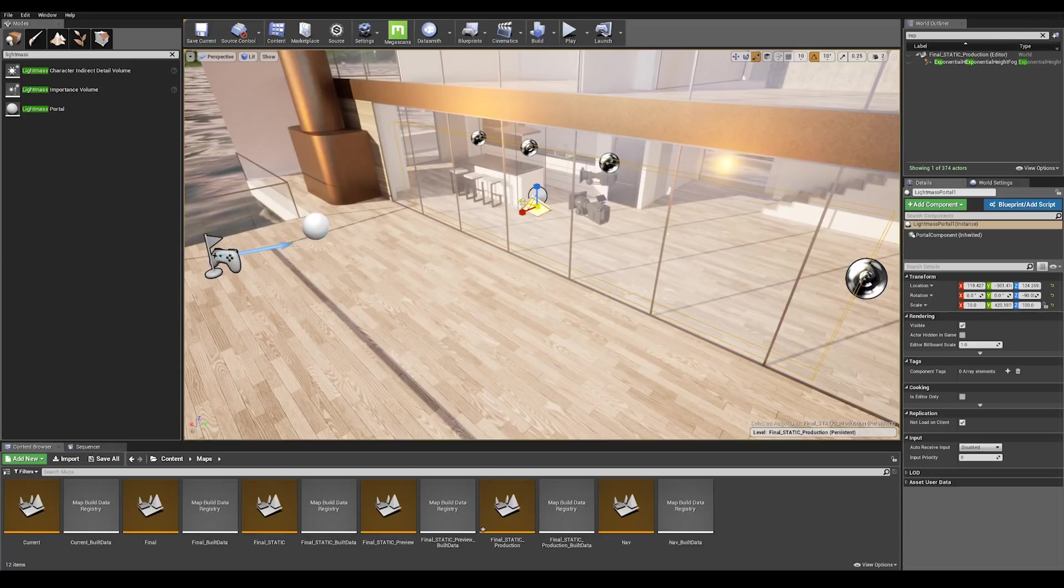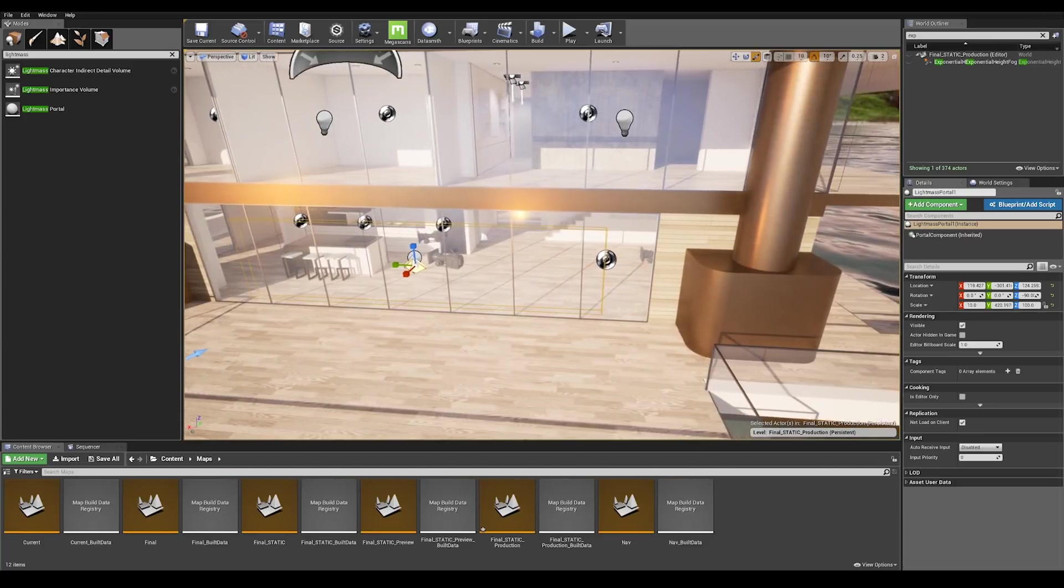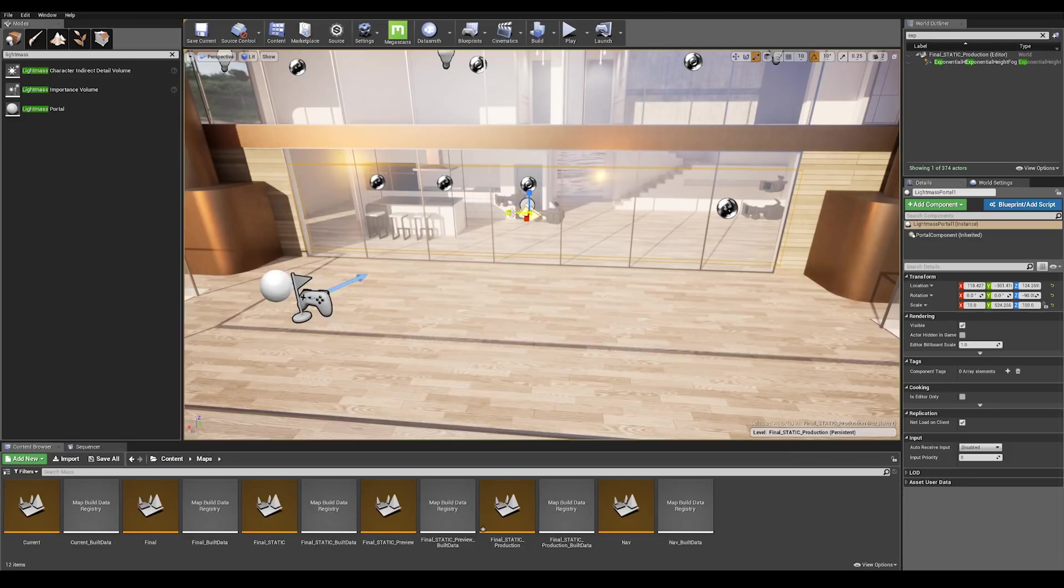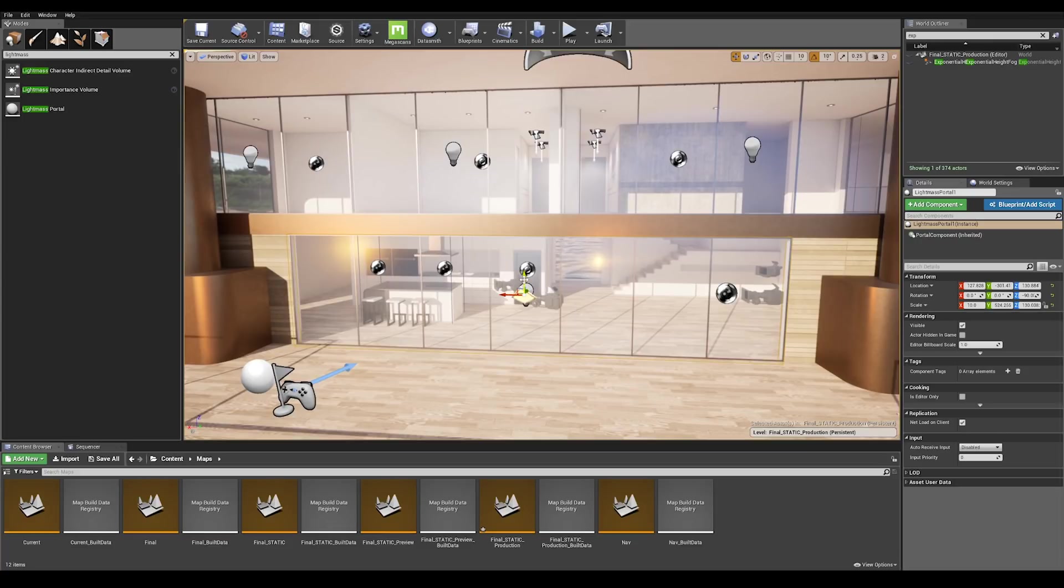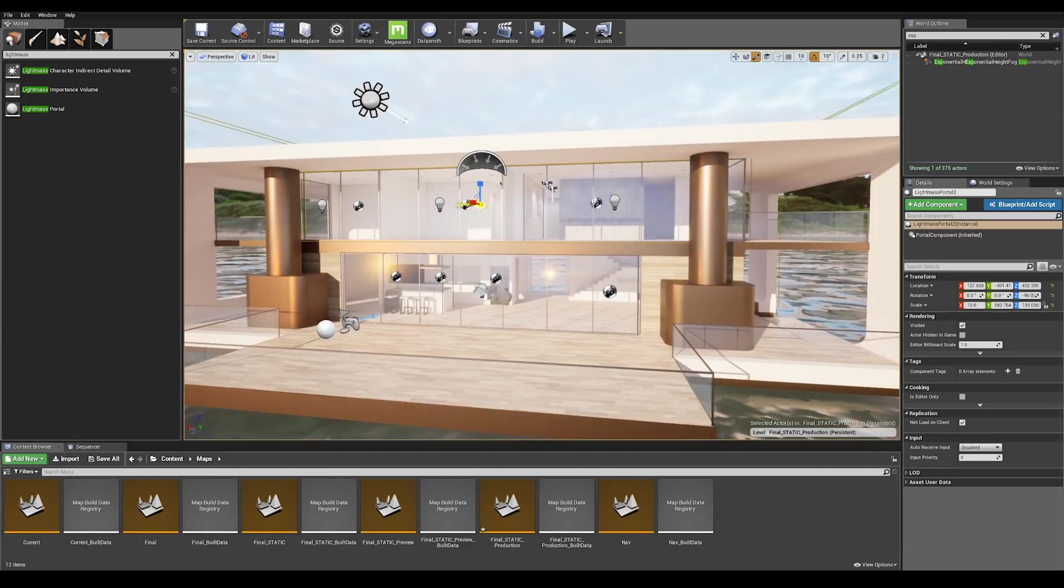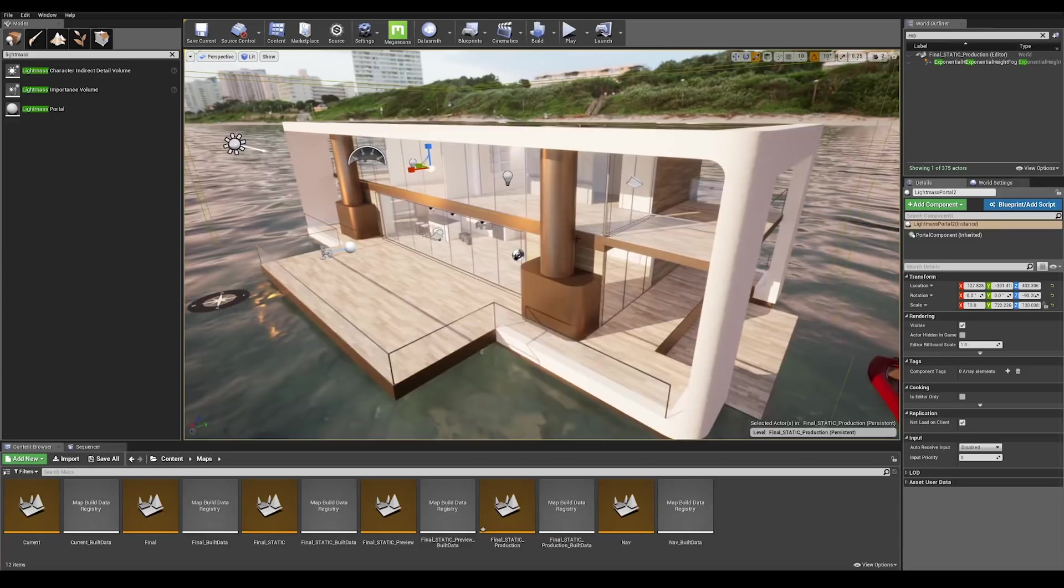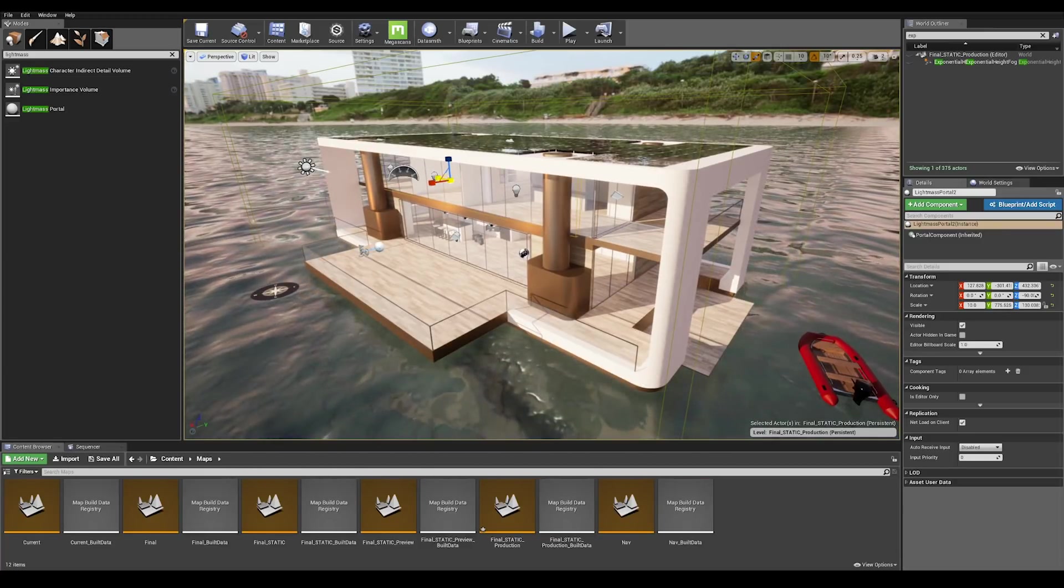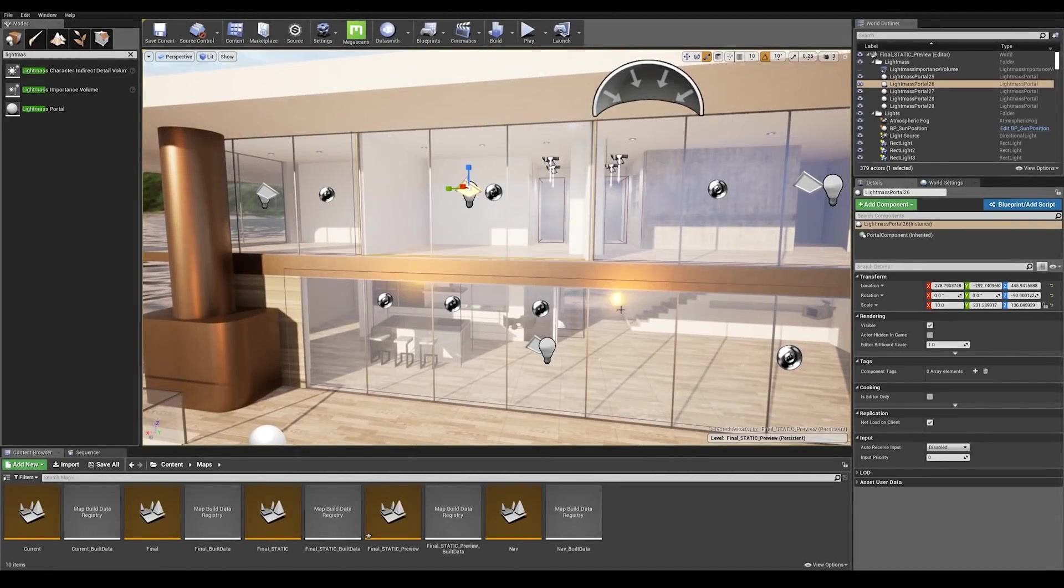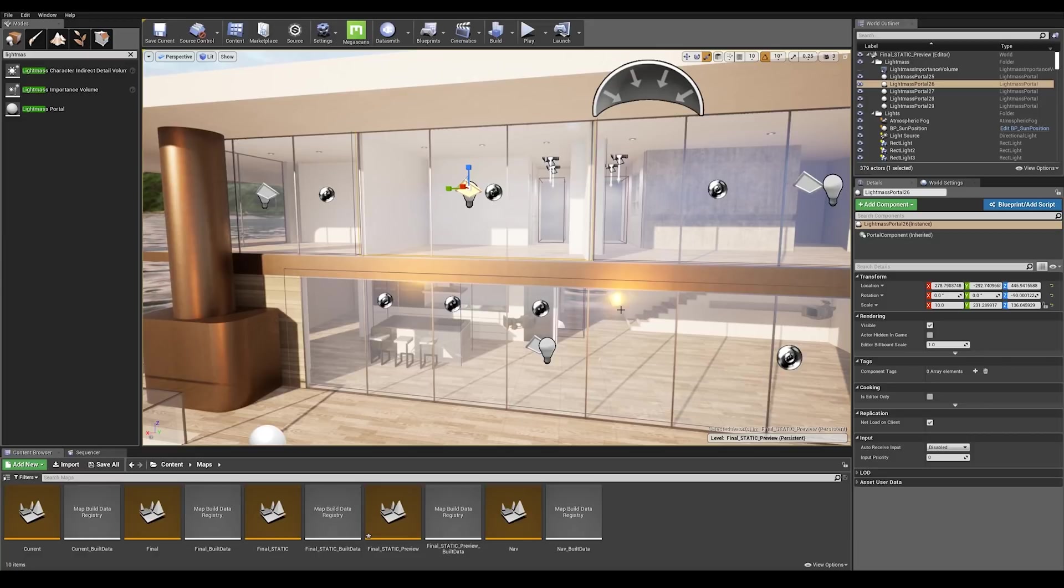I'm just going to scale it up by pressing R on my keyboard. Let's make sure that our light mass portal is covering the entire window bay and let's duplicate the object by keeping Alt key pressed and dragging up our actor. Let's do the same process as we did on the first floor.